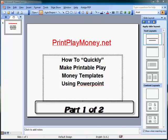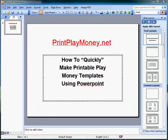Hi everybody and welcome to PrintPlayMoney.net. This tutorial is how to quickly make printable play money templates using PowerPoint.